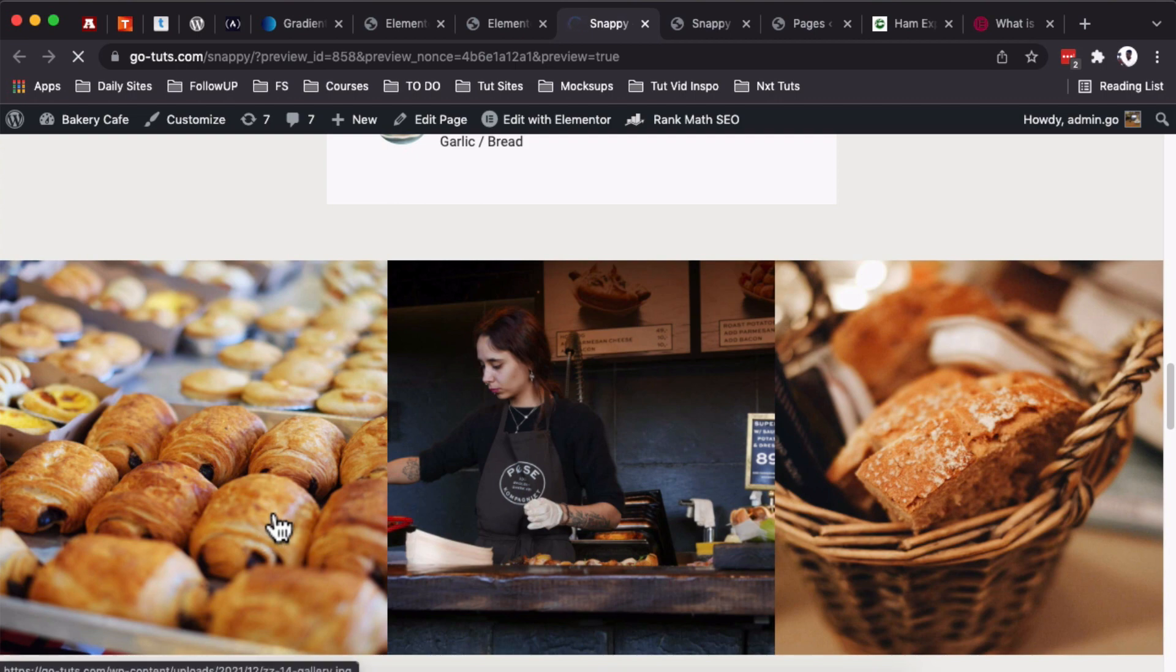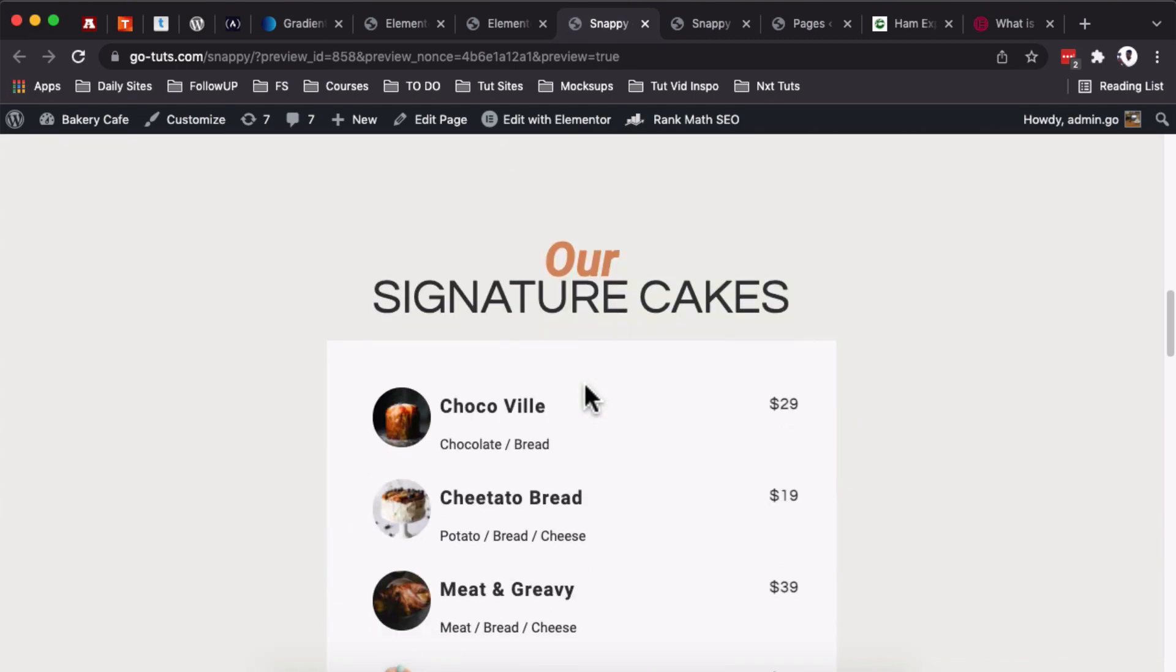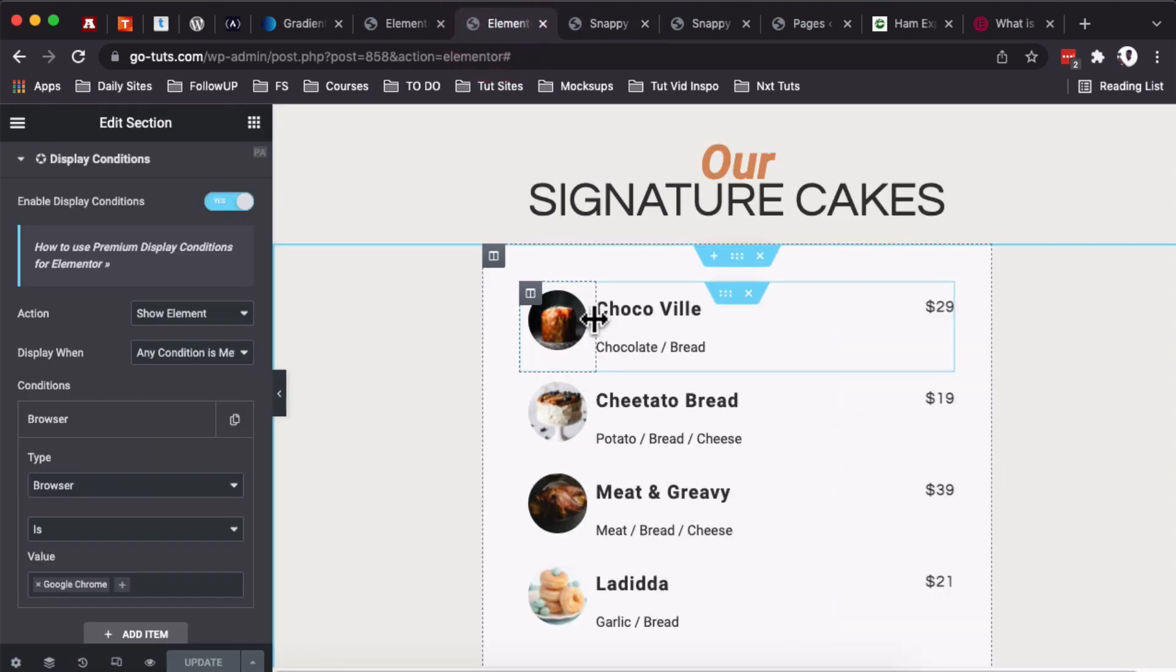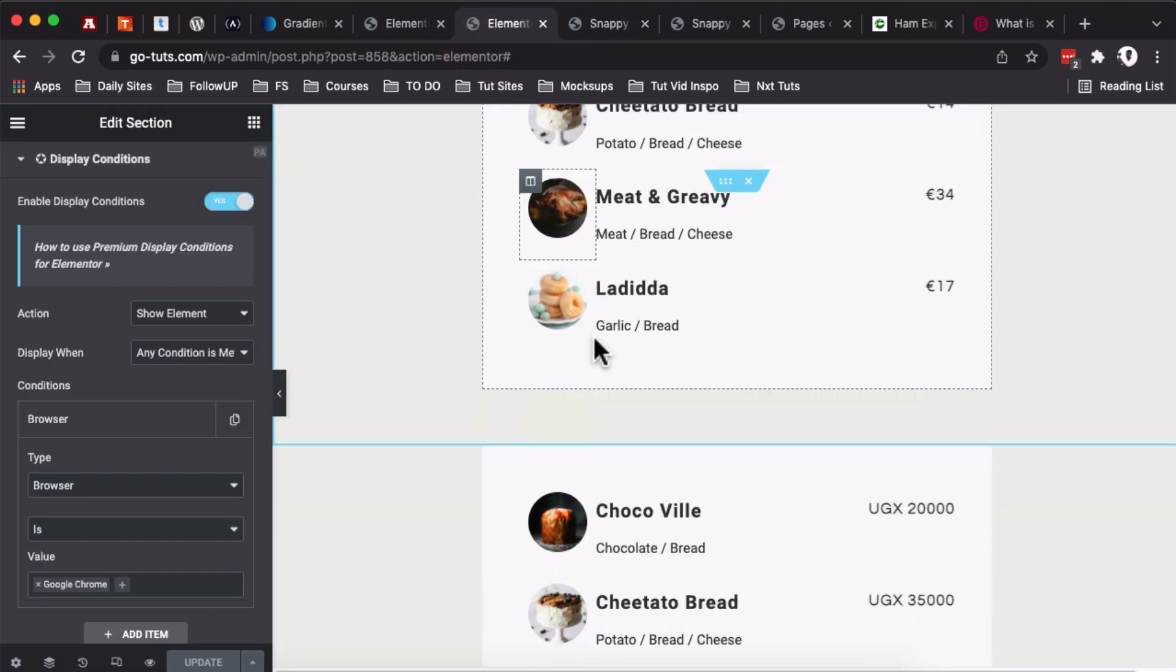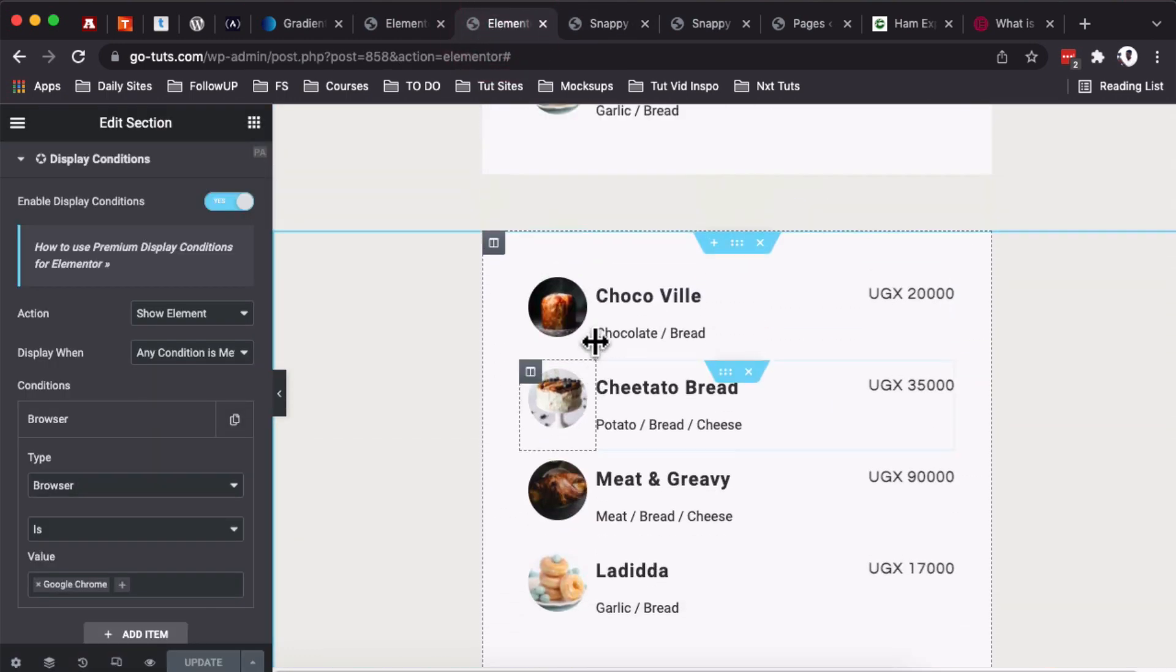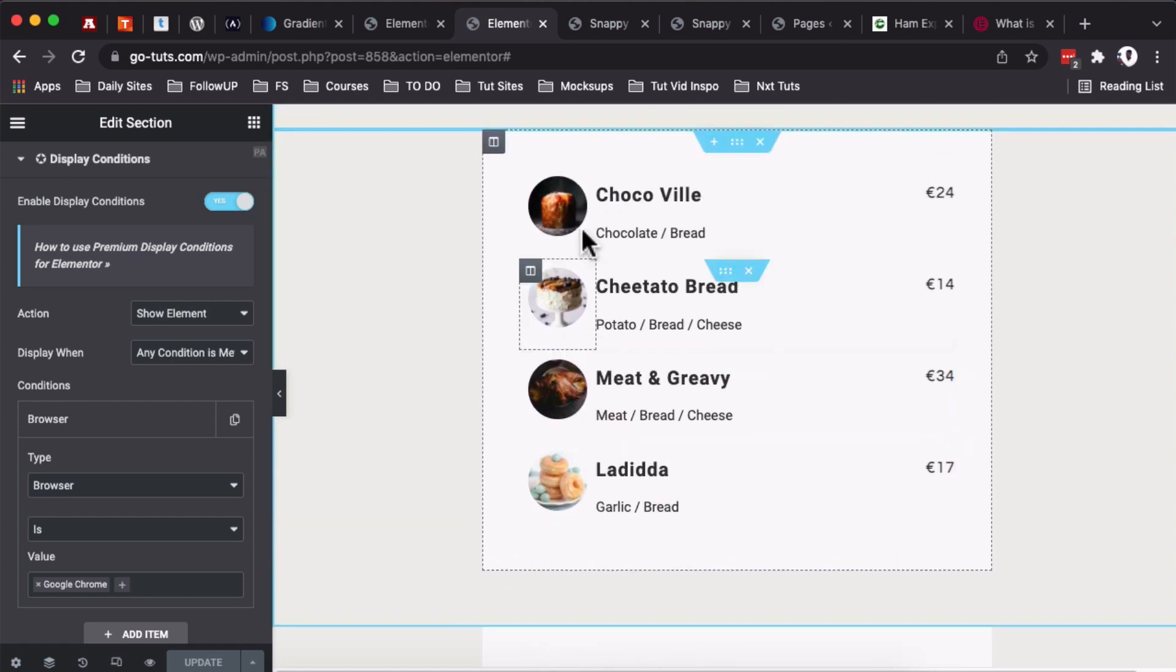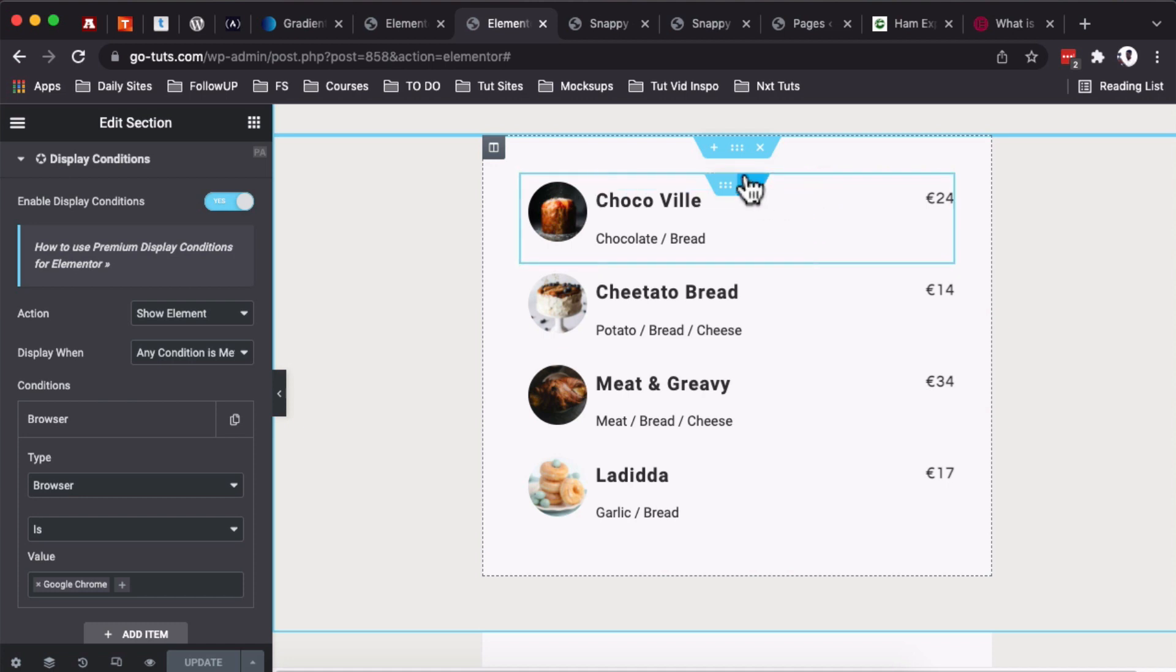So meaning that this widget will only show for users who are accessing the website on Google Chrome. When I preview this over here, you see our section shows up over here properly. Now when you look into our editor, we have more than one section—we have this and then we have the third one. So why are the others not appearing over here?